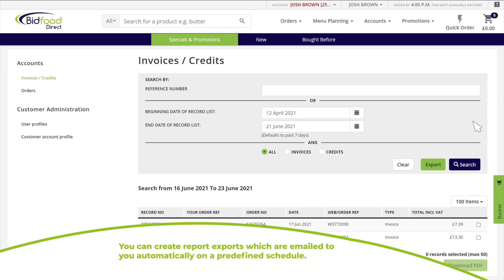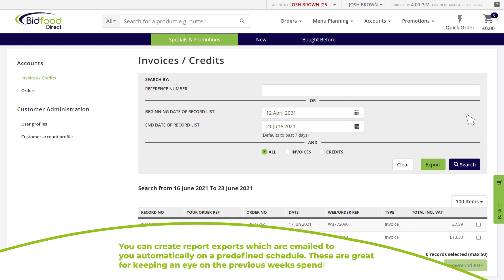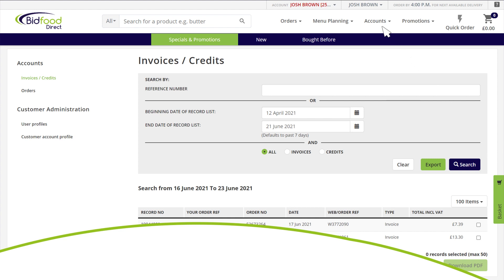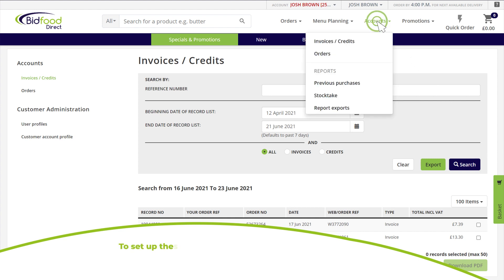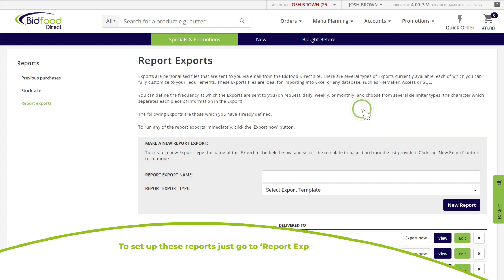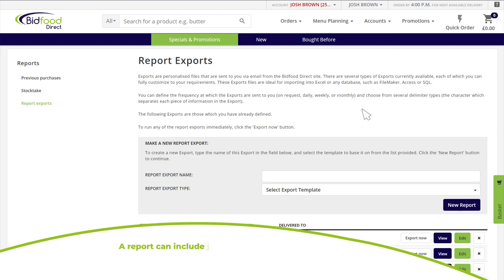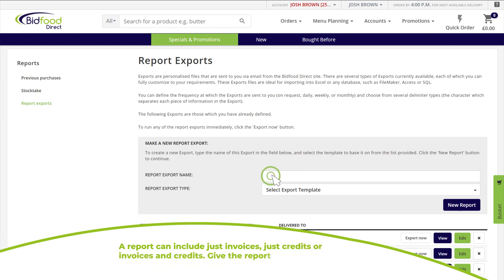You can create report exports which are emailed to you automatically on a predefined schedule. These are great for keeping an eye on the previous week's spend. To set up these reports, go to 'Report Exports'.